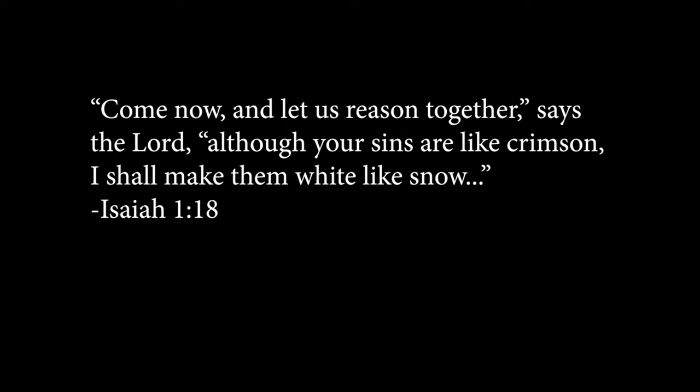Discovering God Through Nature and Art with Matushka Elisa. The prophet Isaiah says, Come now and let us reason together, says the Lord. Although your sins are like crimson, I shall make them white like snow.